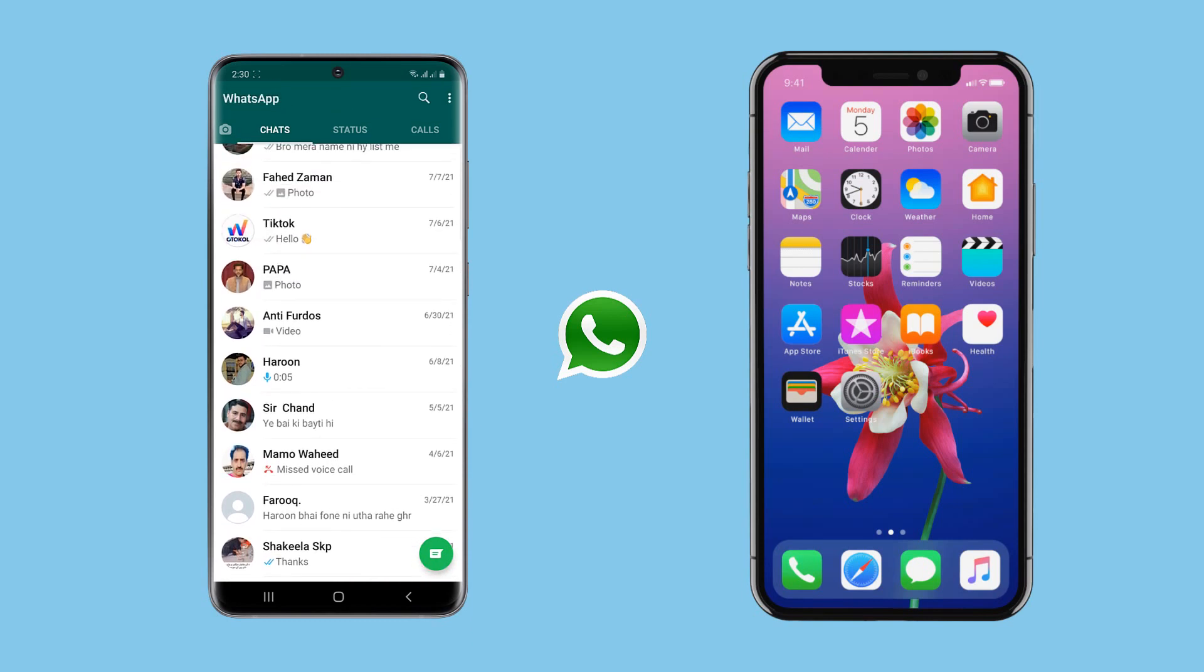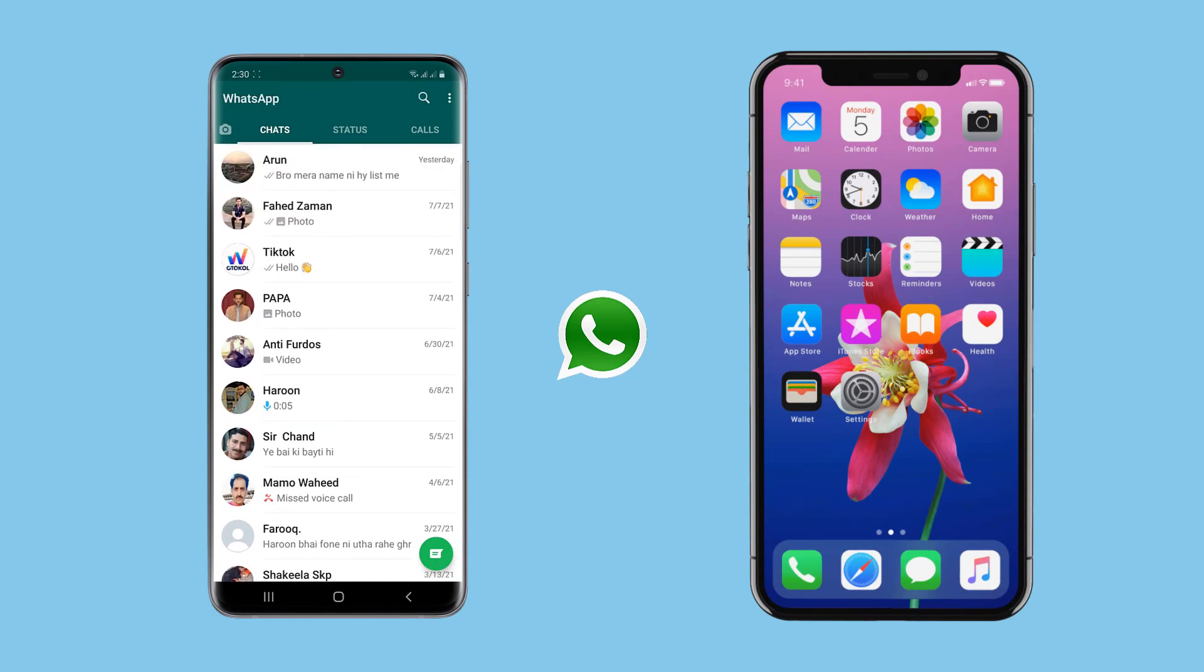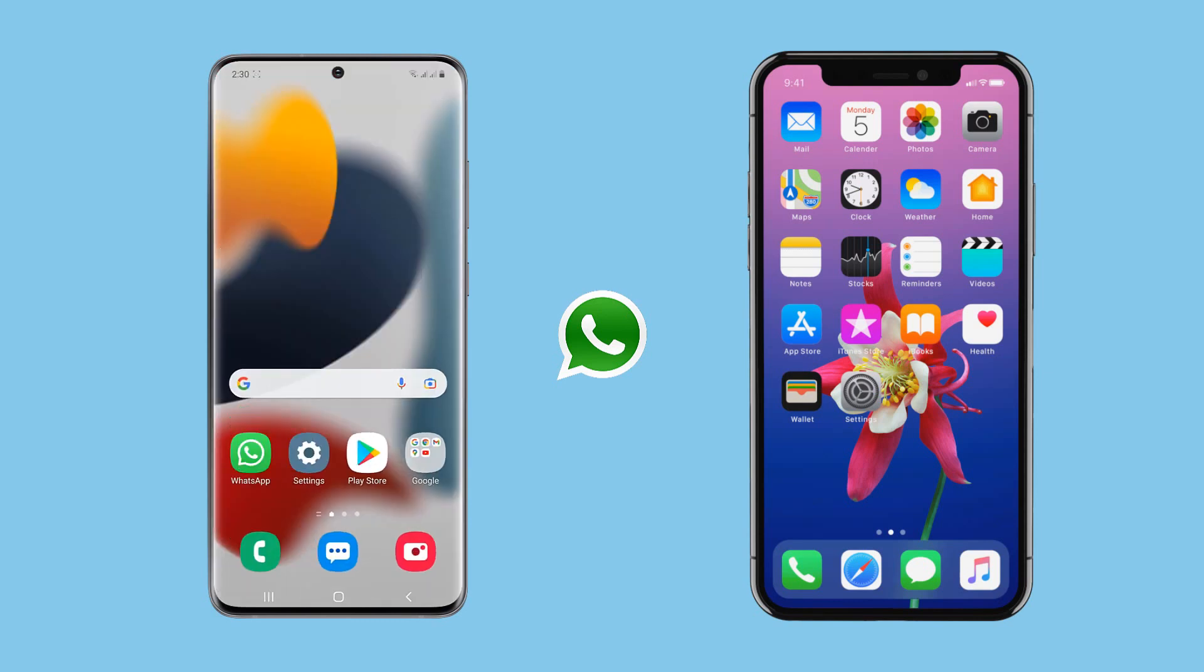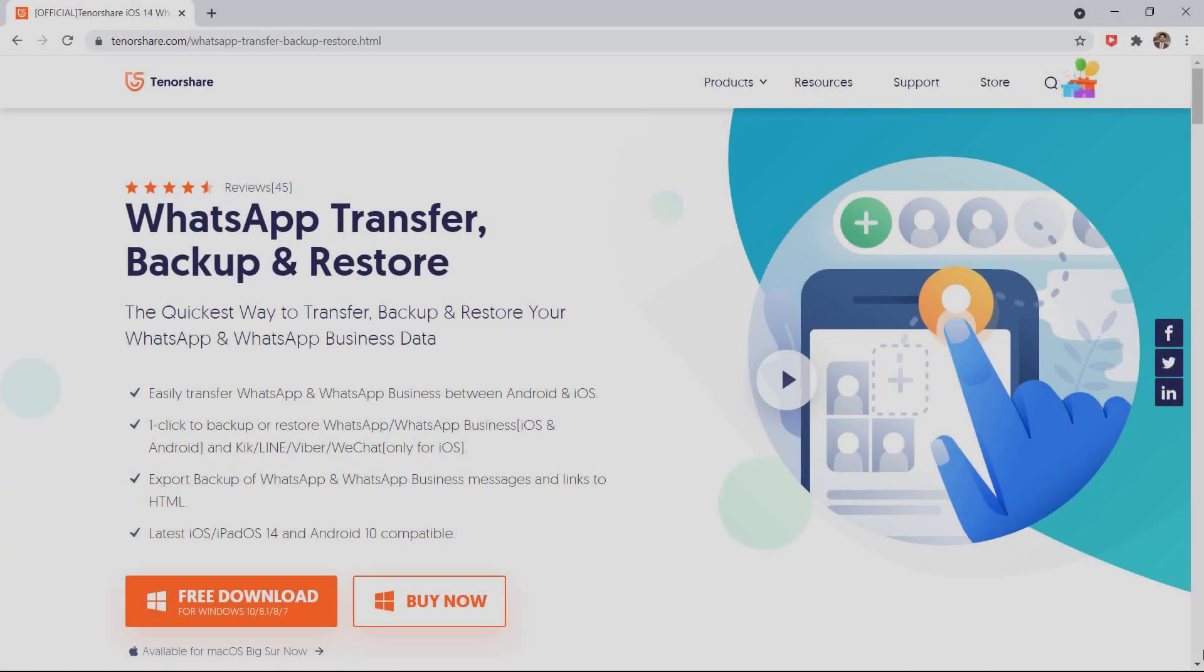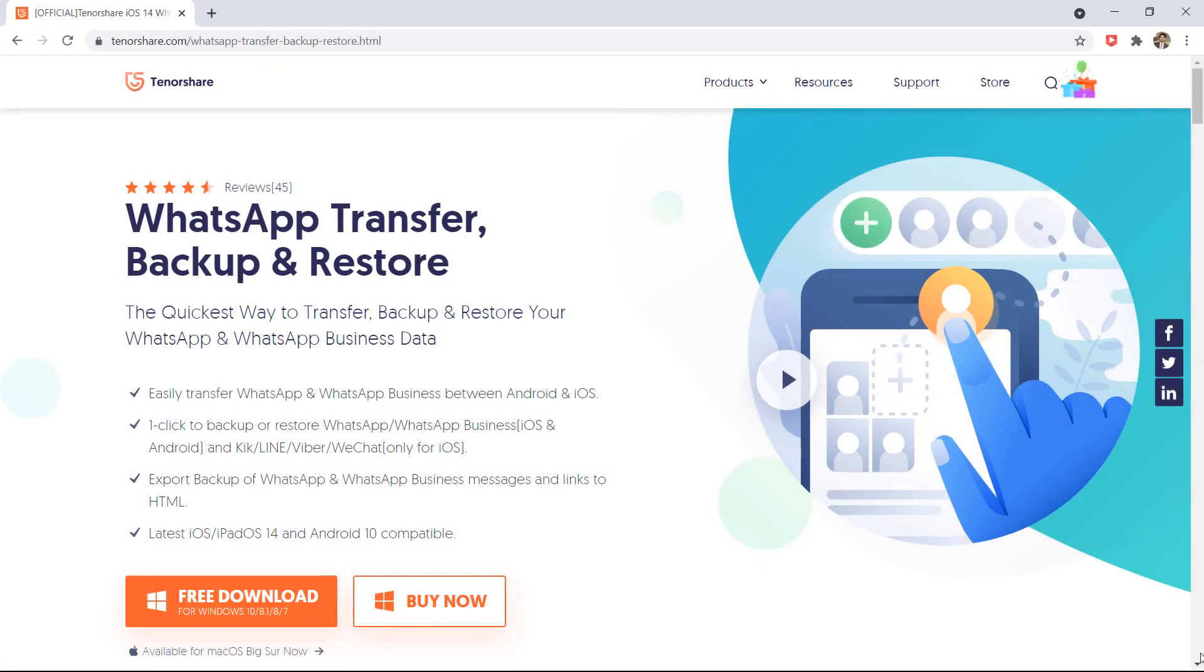If you have switched to a new phone and are excited to enjoy the new features of your device, but unfortunately all the old messages from your WhatsApp will not be available with your new device. So we have come up with an easy solution that will help you to transfer WhatsApp messages from Android to iPhone or from iPhone to Android easily.